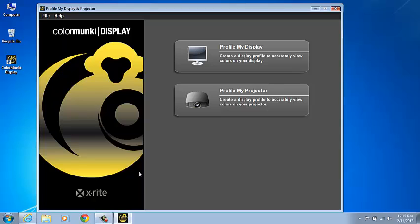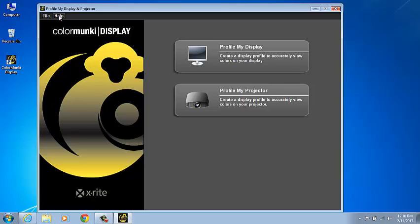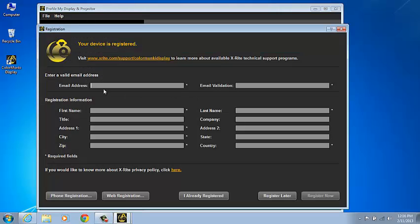If the ColorMunki Display is not yet registered, the registration window is going to appear as long as the device is connected. The users will have 30 days to register in order to receive complimentary technical support. The quickest and easiest way is the online registration. It's the preferred method in the default view when the registration window opens. You can access the registration by selecting Help and then Register.